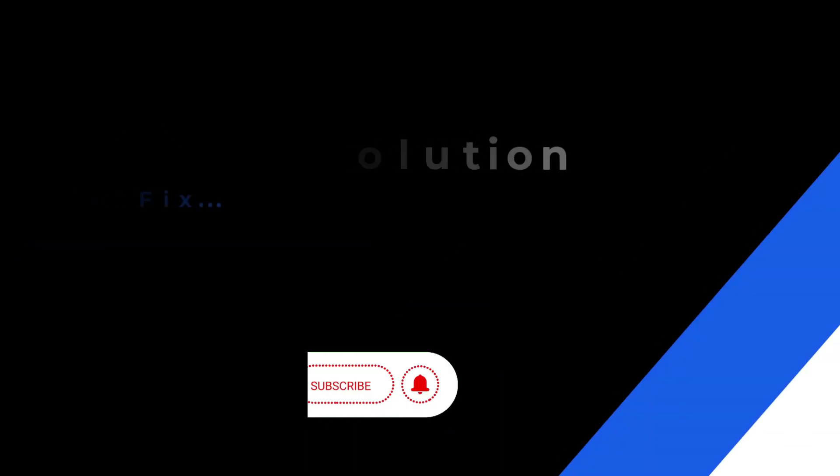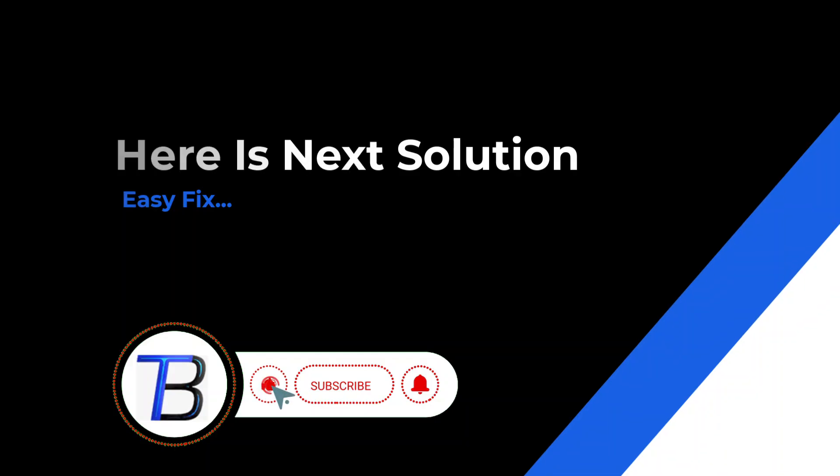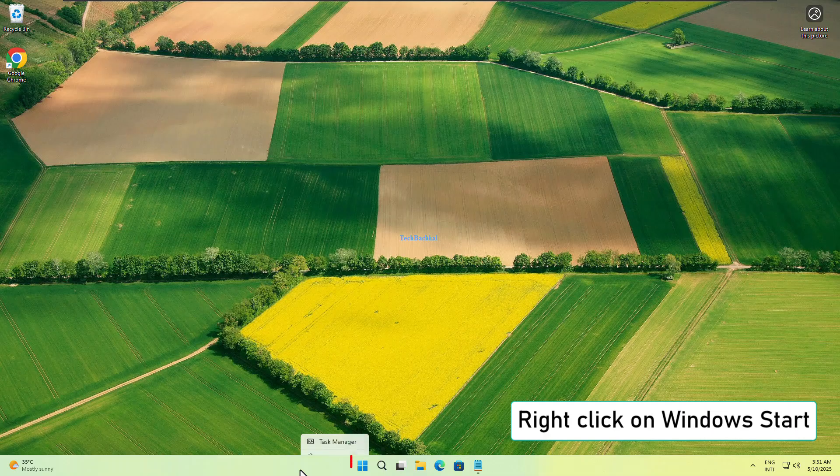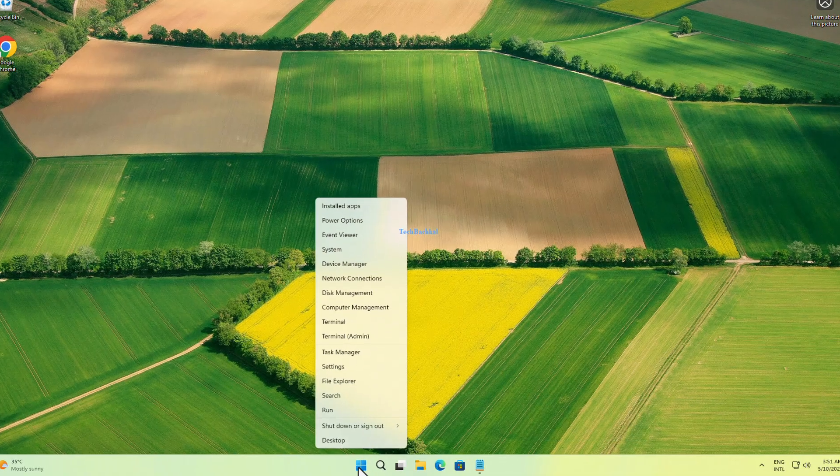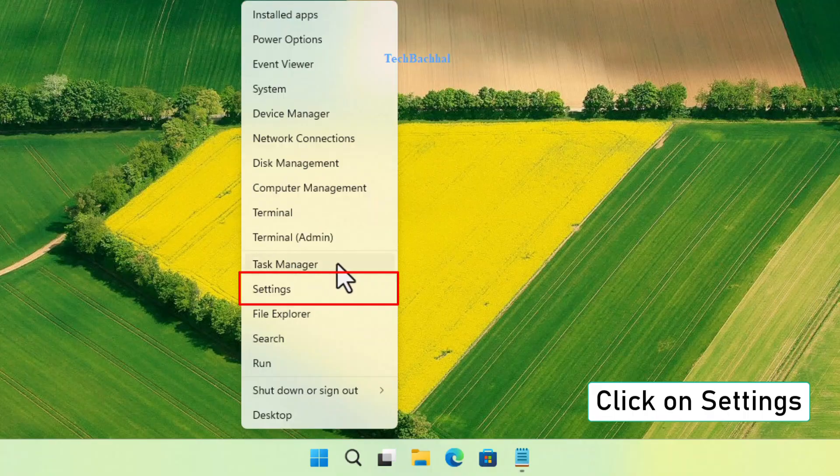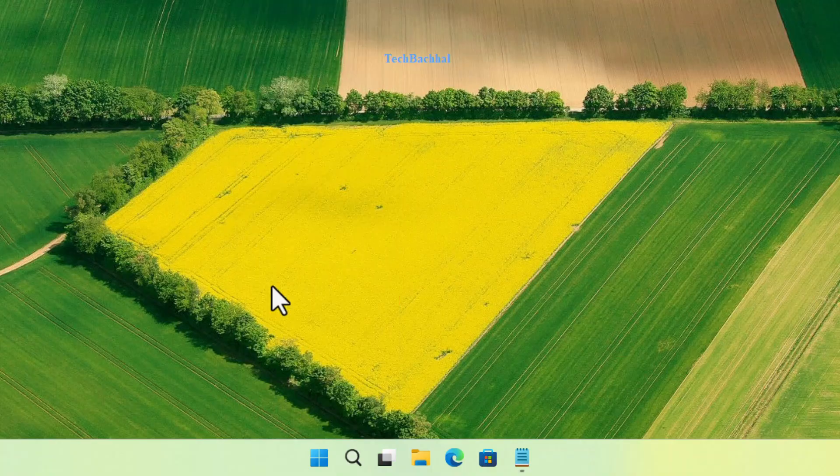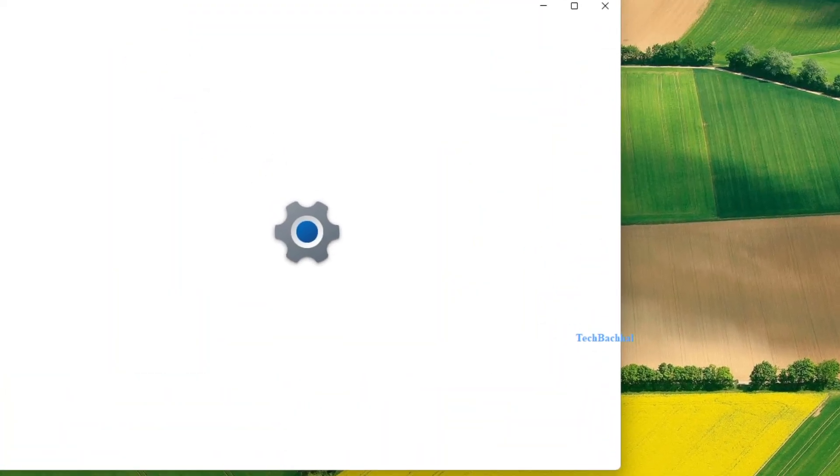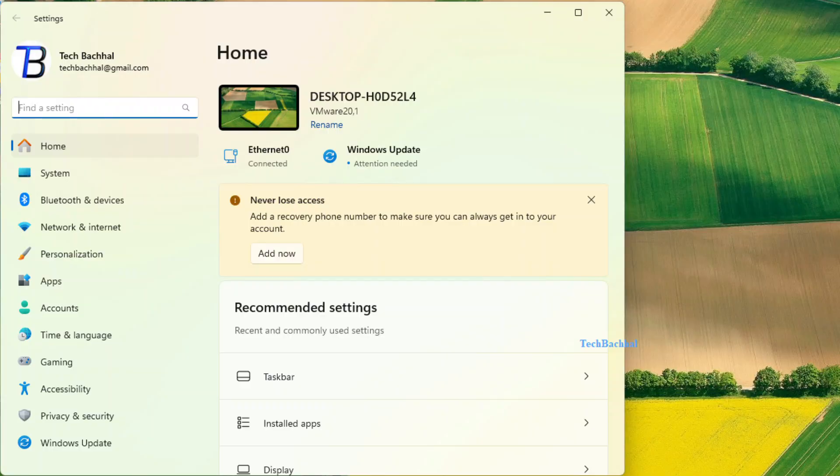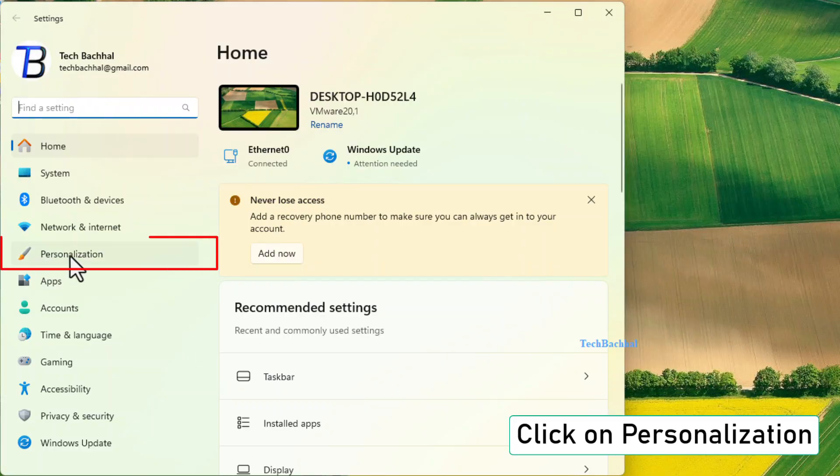Solution 3: Turn off badges on taskbar apps. Now we'll change a notification setting. Right click on start, open settings, and go to personalization.